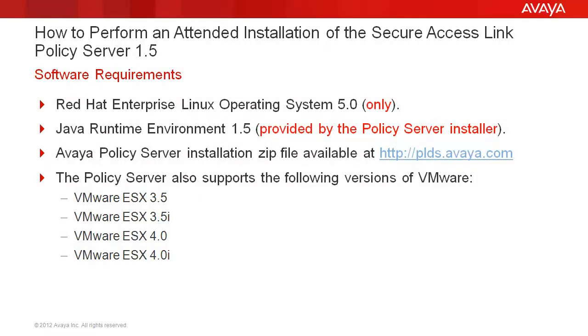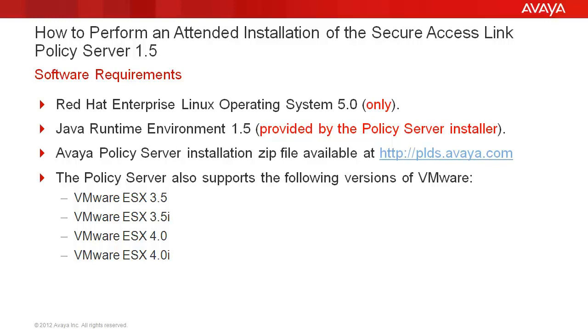And finally, for software requirements, you do require the Red Hat Enterprise Linux operating system, version 5.0, which is the only supported version today, Java Runtime Environment 1.5, which is provided by the Policy Server Installer, the Avaya Policy Server Installation zip file, which is available at plds.avaya.com, and if you do opt for a virtualized environment, the Policy Server also supports the following versions of VMware: VMware ESX 3.5, 3.5i, 4.0, and 4.0i.